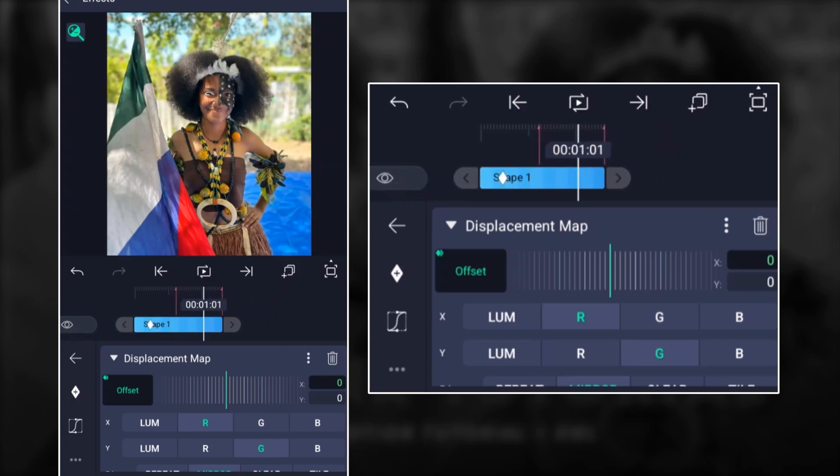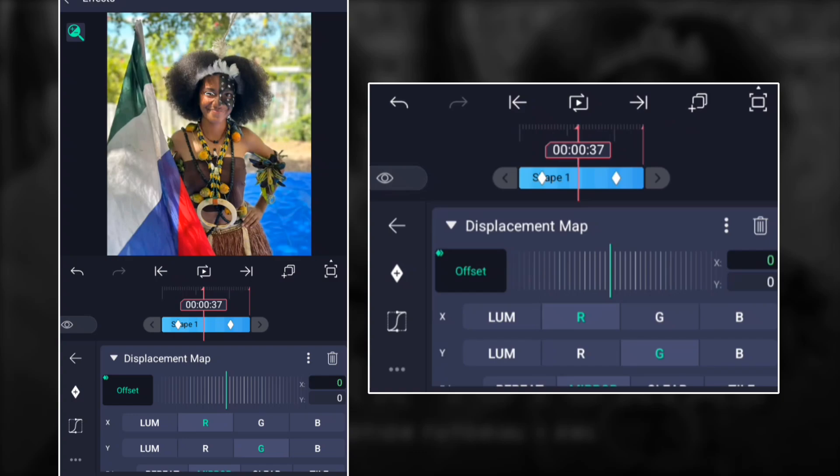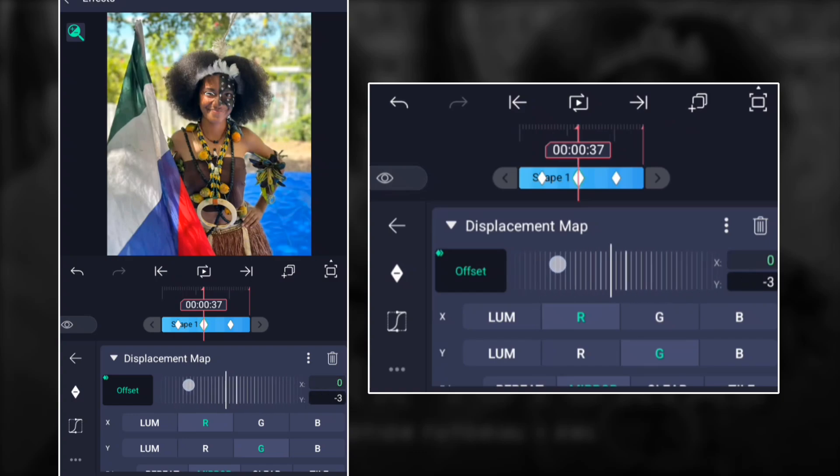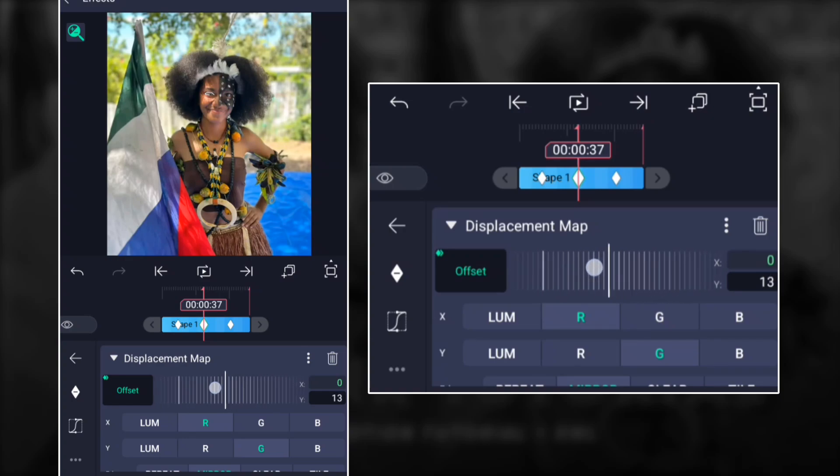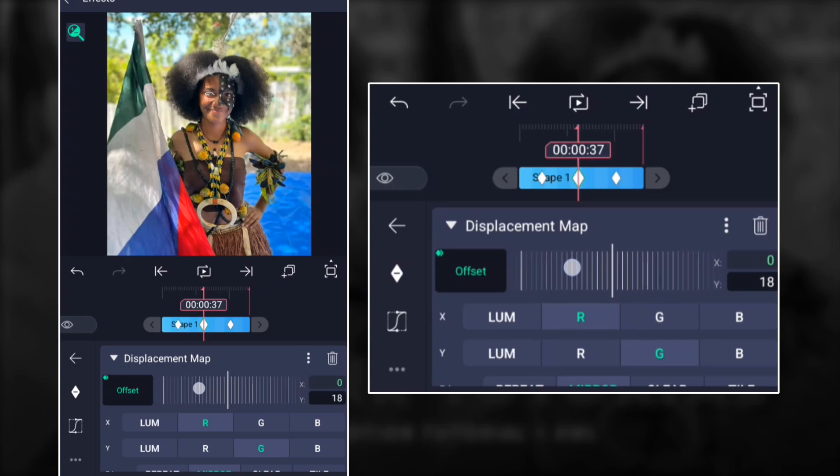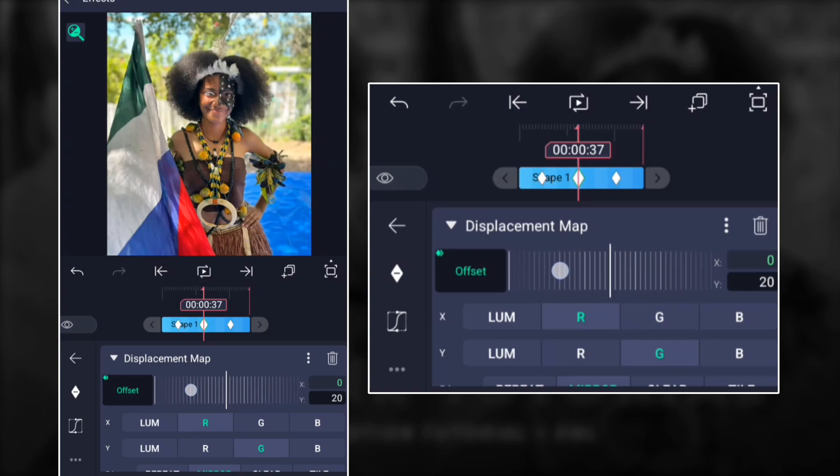Then right in the middle, you come to offset and Y, and then you go down until you create a blink on the eyes. You can go to -20 or -21, as long as you see it creates the blink.